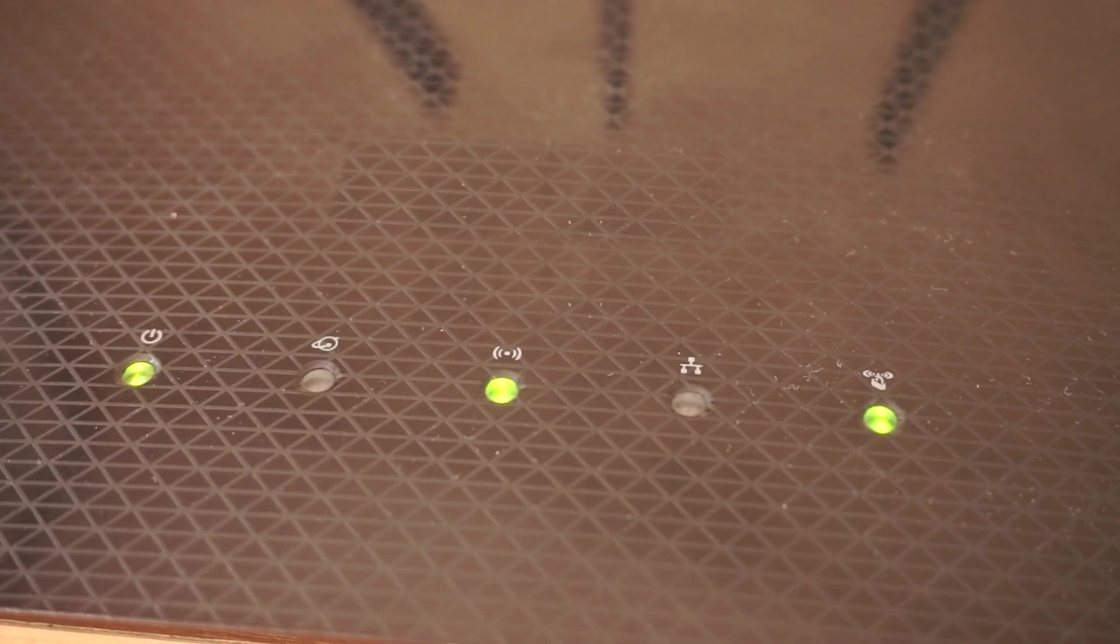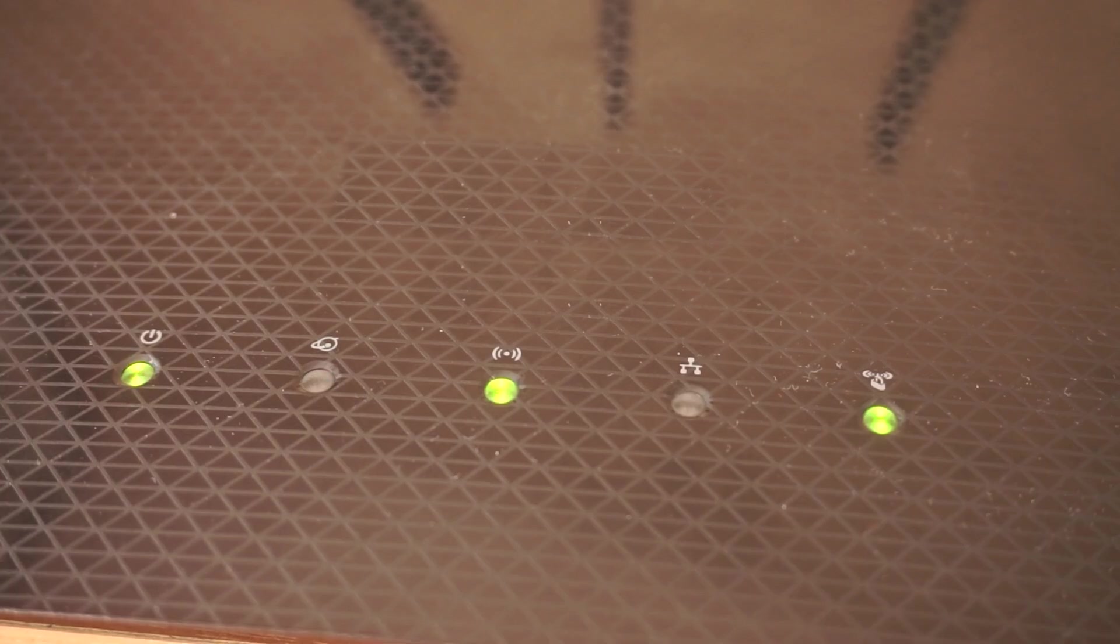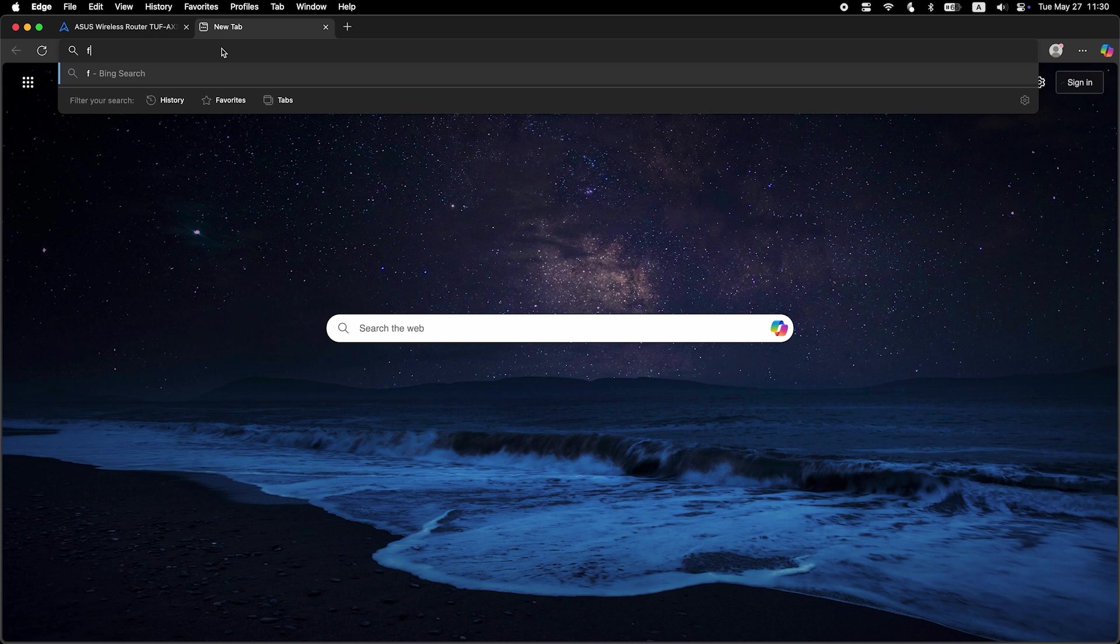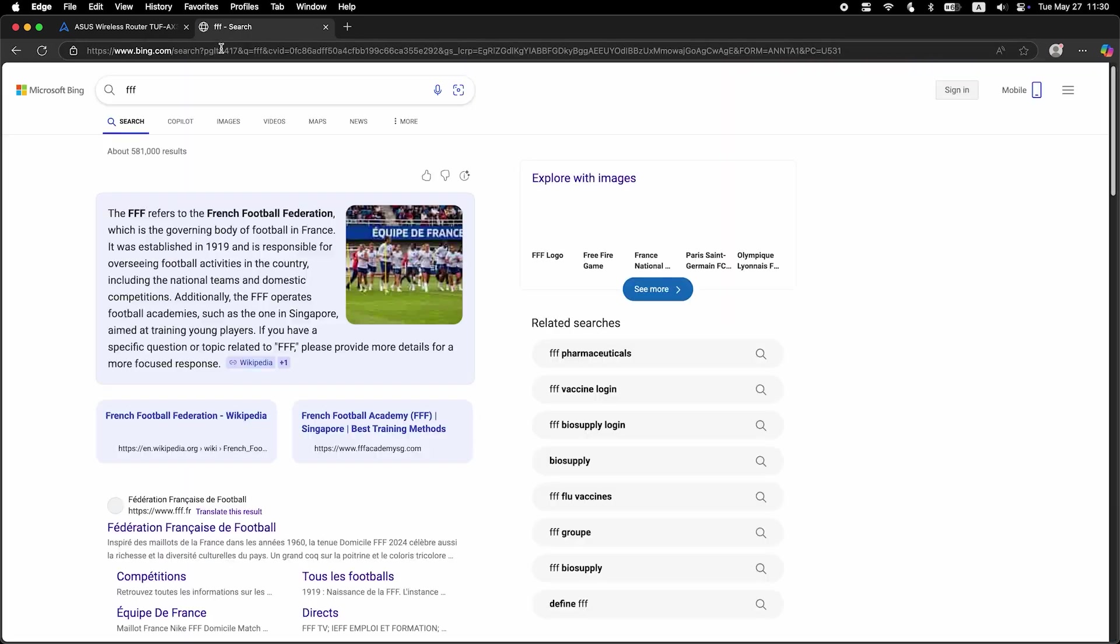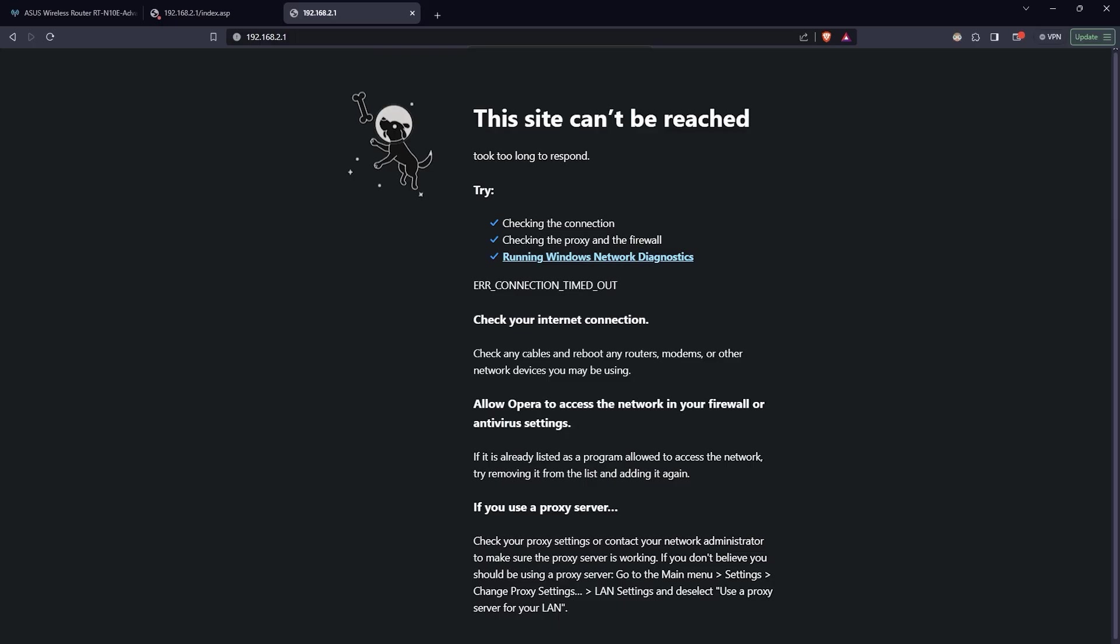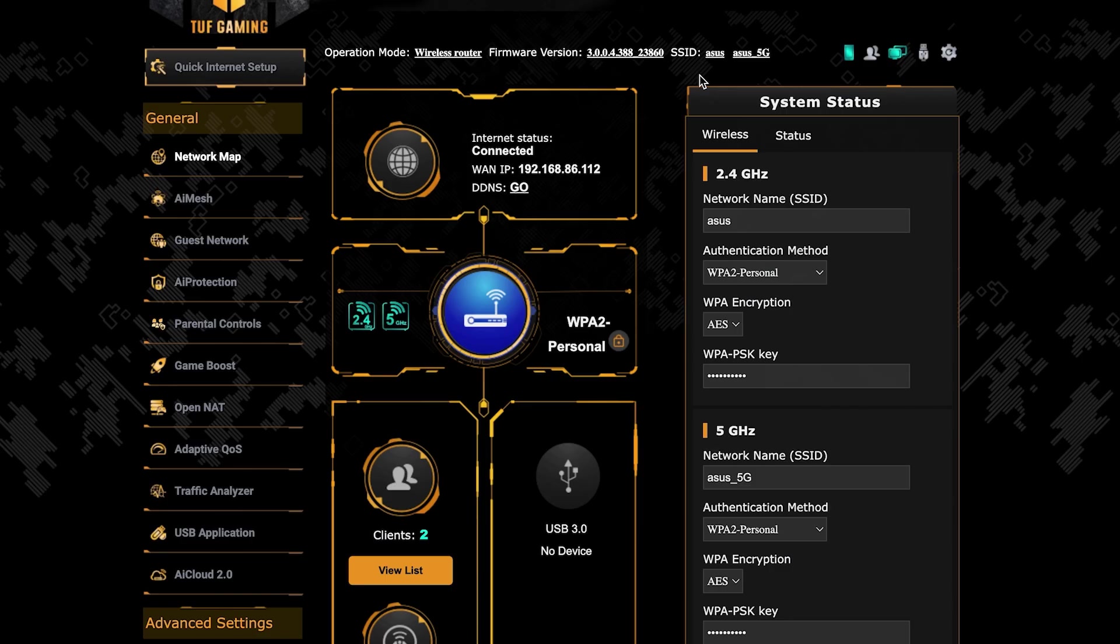After a couple of minutes, when the router fully turns on, check again if the internet is working. Just Google something. If internet still doesn't appear, contact your internet service provider. They will tell you what type of connection you have and what other settings you need to configure.